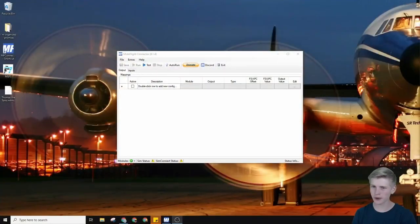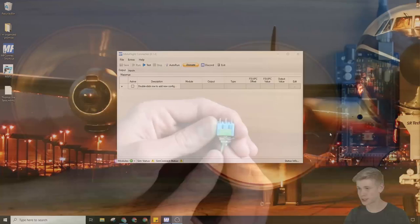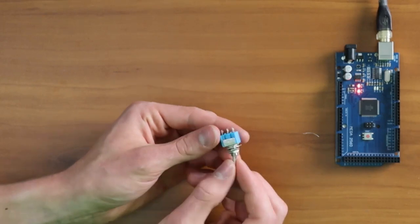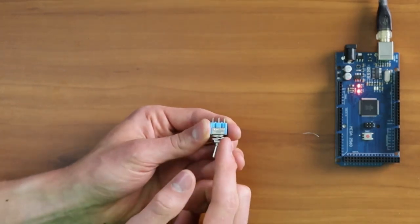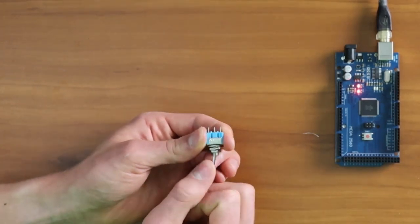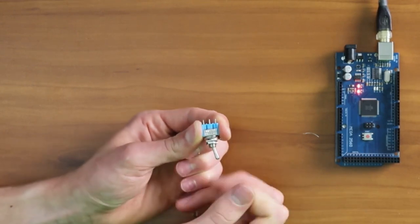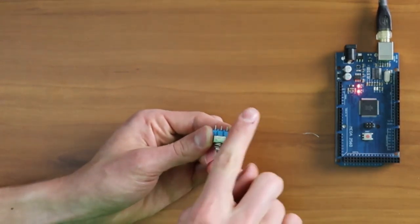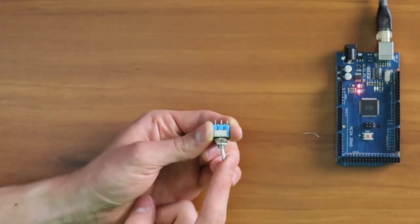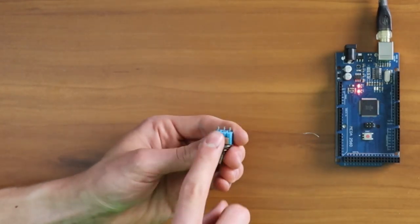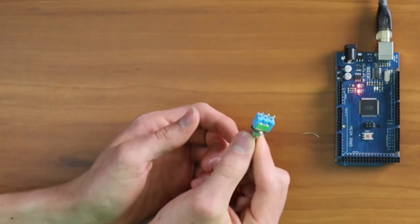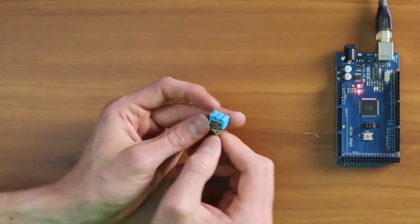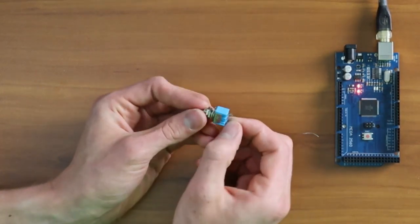The first thing we're going to configure is the two-position toggle switch. This right here is an on-on switch. It says right here on and on. But if you flick the switch, it basically connects these two pins, and if you flick this switch here, it connects these two switch pins. You can treat an on-on switch like an on-off switch if you just ignore one of the pins.